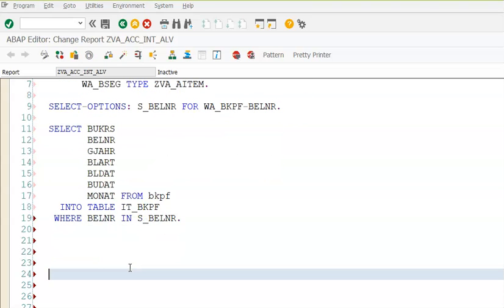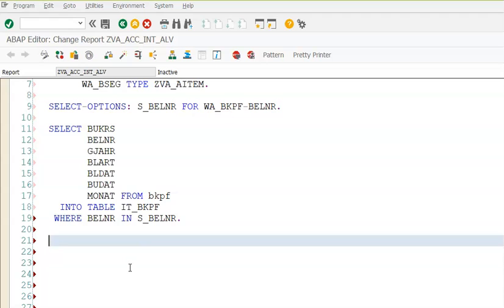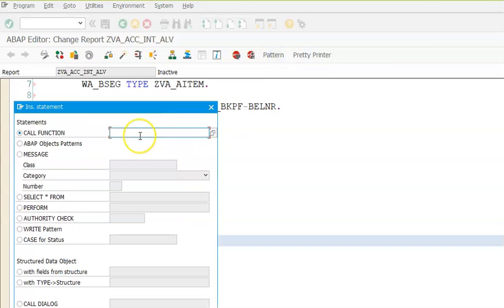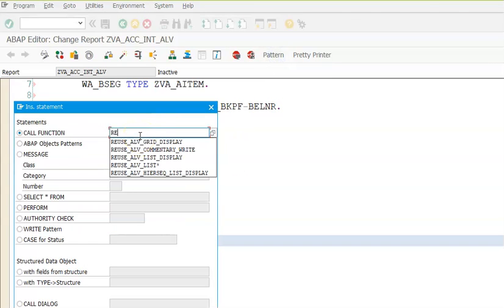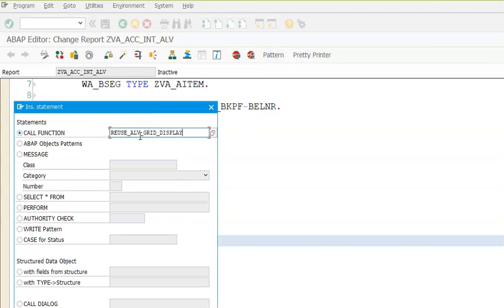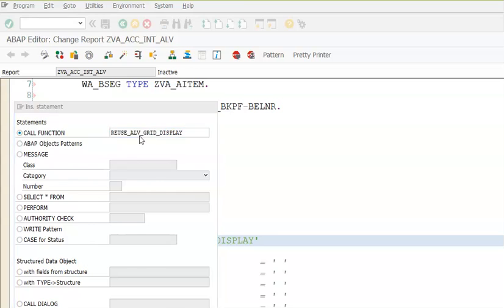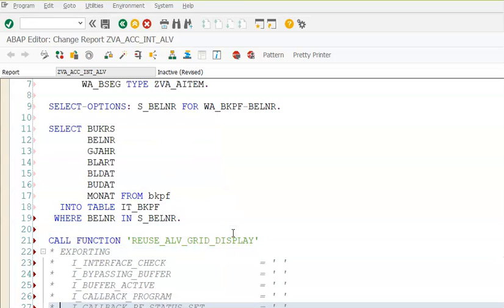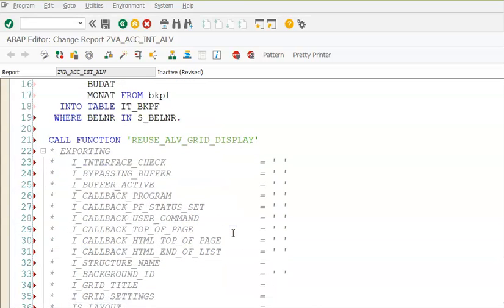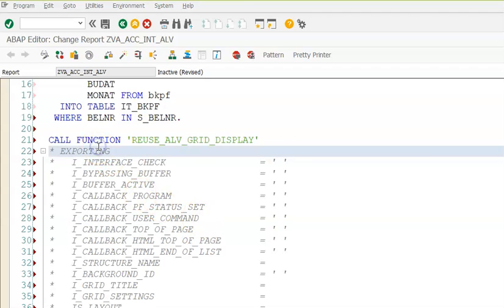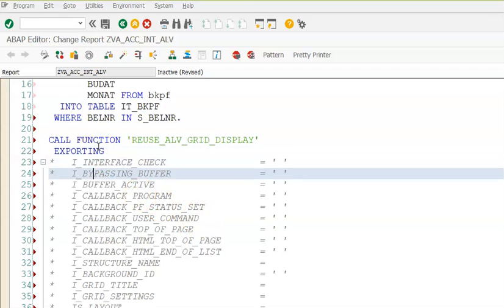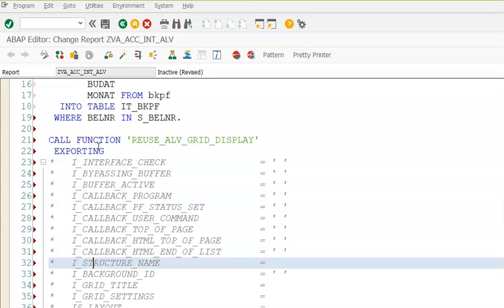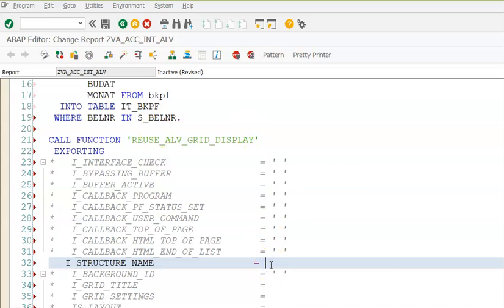After this we will be calling the function module REUSE_ALV_GRID_DISPLAY to get the output. We are passing the main options. First let me uncomment the exporting and the I_STRUCTURE_NAME which is ZBA_HEAD.